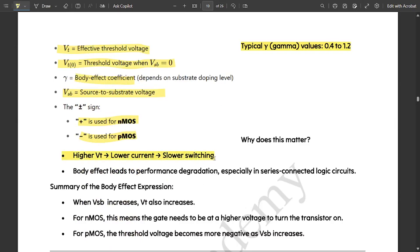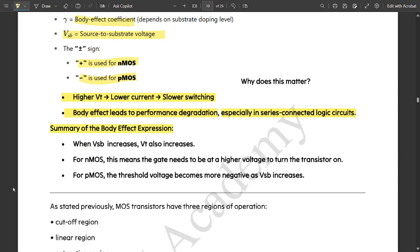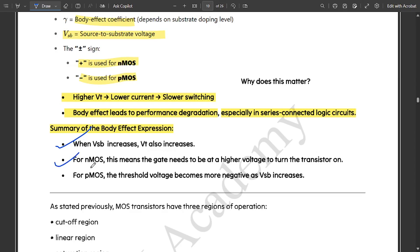Higher VT leads to lower current and slower switching. Body effect leads to performance degradation — performance is slightly decreased, especially in series-connected logic circuits. Summary of key takeaways: when VSB increases, VT also increases for NMOS, meaning the gate needs a higher voltage to turn the transistor on. For PMOS, the threshold voltage becomes more negative as VSB increases.